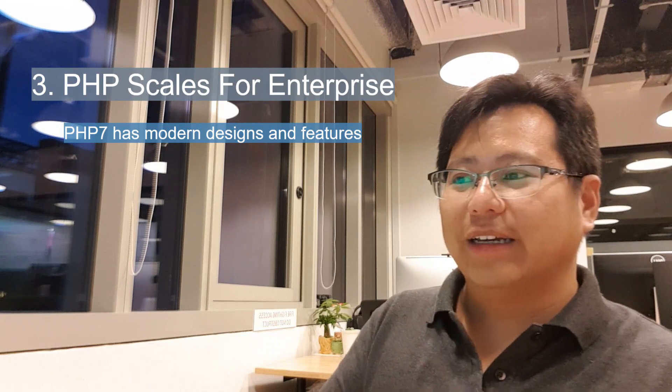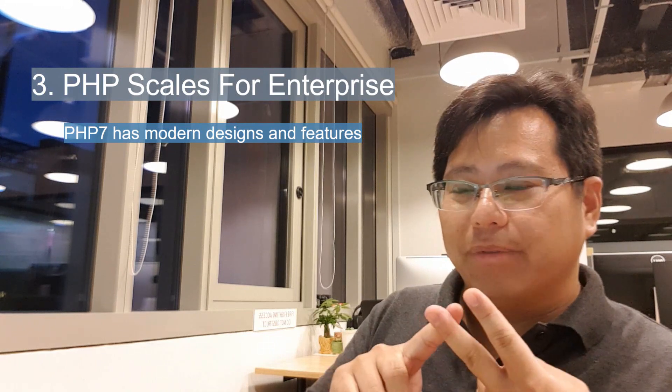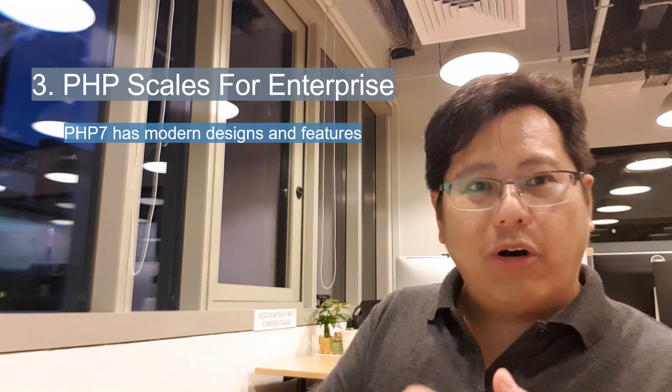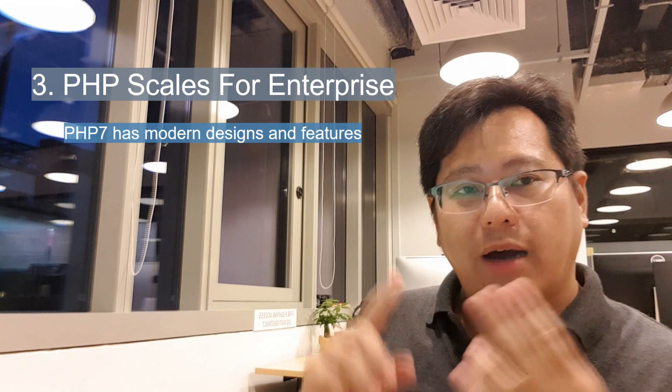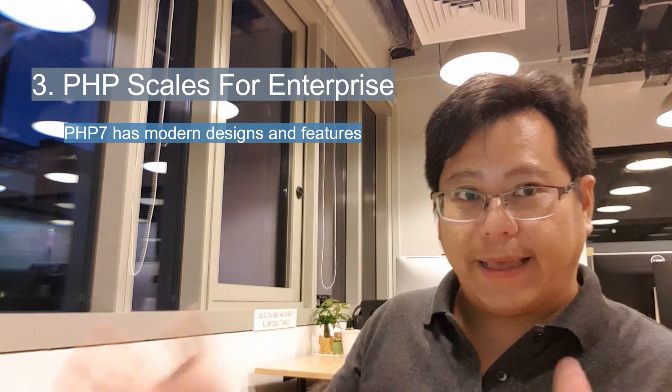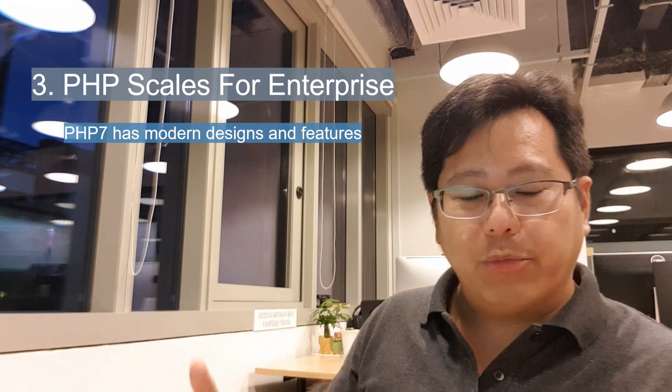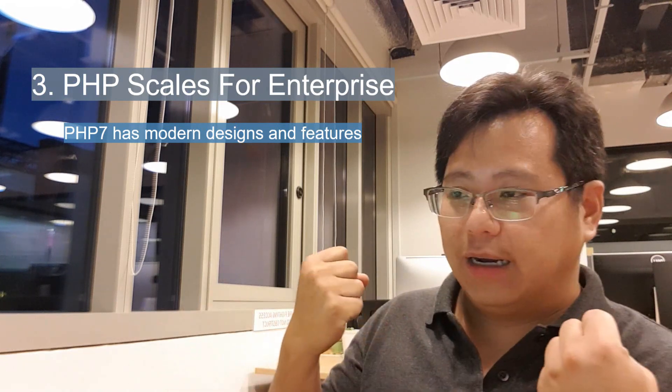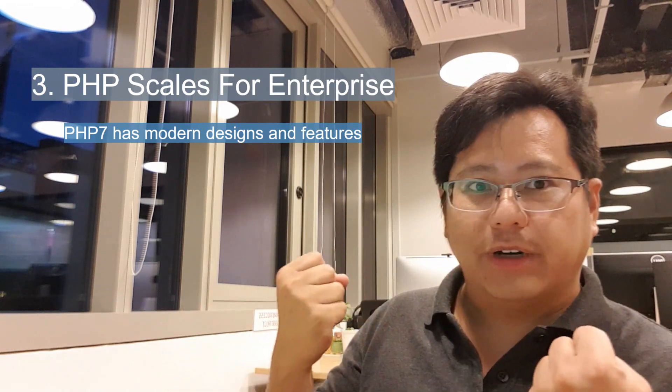This whole idea of scaling, right, it all comes down to how the framework is set up. We have lots of enterprise companies are using PHP. Some of them you'll be so surprised. Wikipedia is using PHP, biggest content dump on the internet.